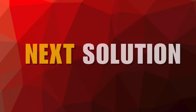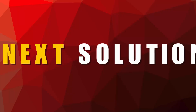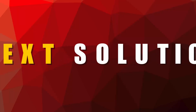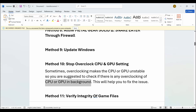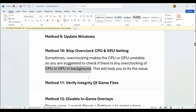Next is to stop overclock CPU or GPU settings. Sometimes overclocking makes the CPU or GPU unstable, so you are suggested to check if there is any overclocking of the CPU or GPU running in the background. If yes, simply stop it and after that try to launch the game and check if the issue is resolved.